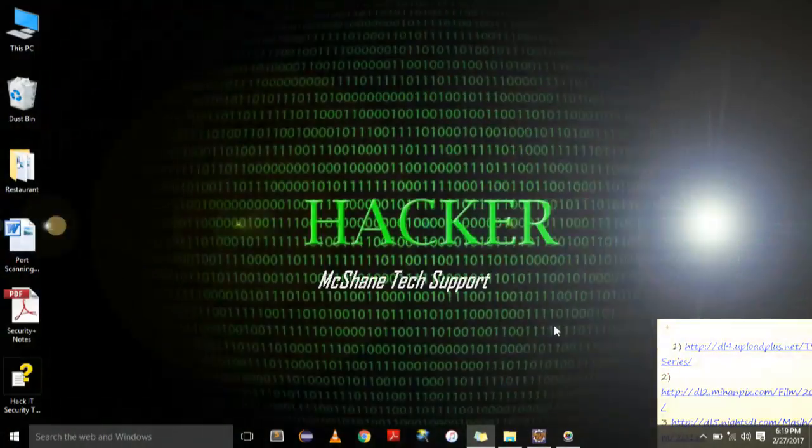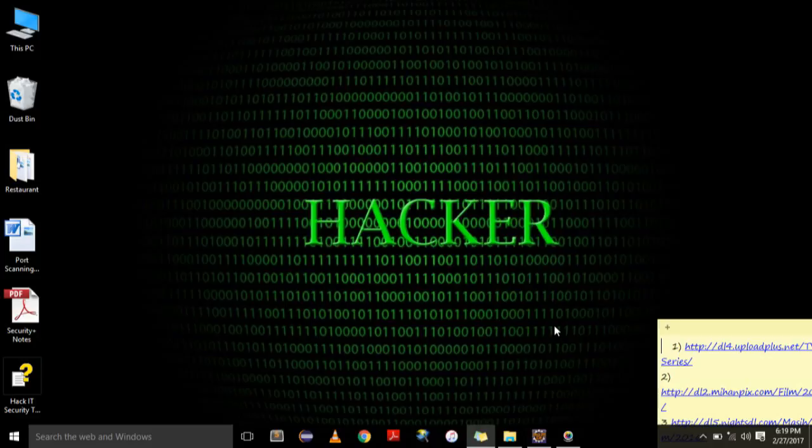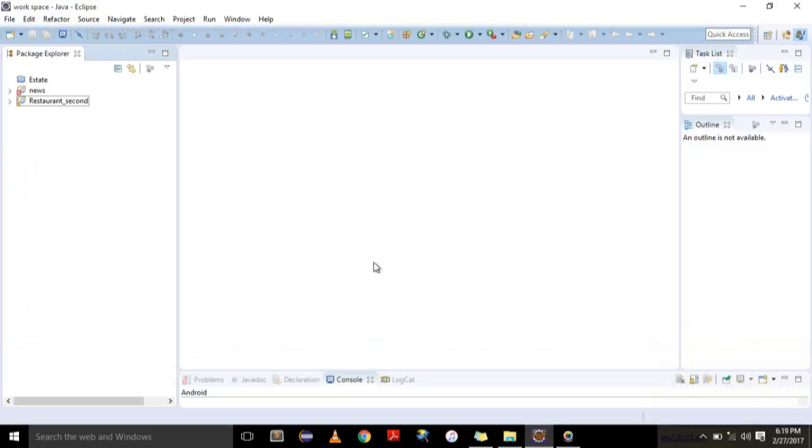In this tutorial we're going to draw class diagrams in Java. Actually, I read somewhere they are referring to this activity as reverse engineering. This is the Java workspace I'm working with. I have a project called Restaurant.